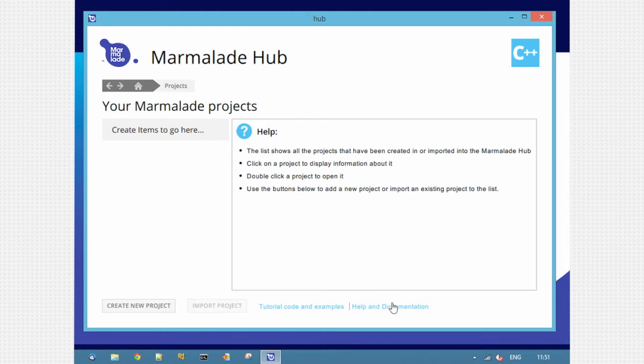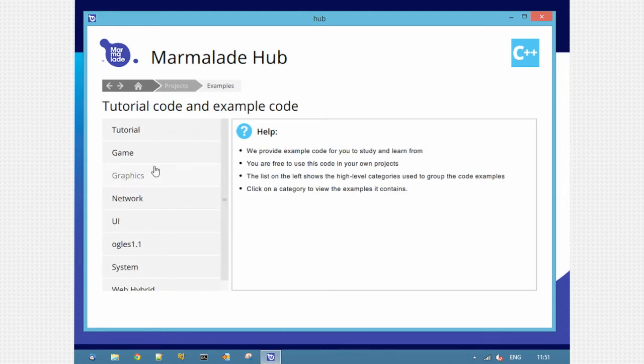On the right here you now have direct access to help and documentation. This will take you straight to the online docs and access to tutorial code and examples. We'll click that and it gives you a list of all the different kinds of tutorials and examples shipped with the SDK.